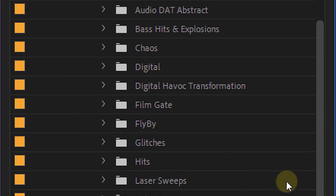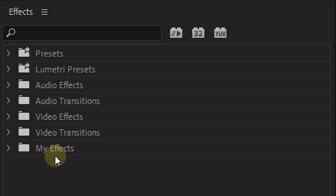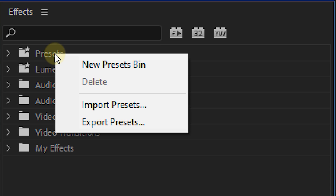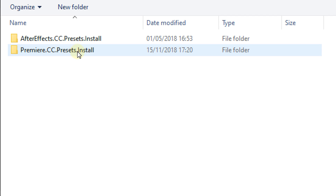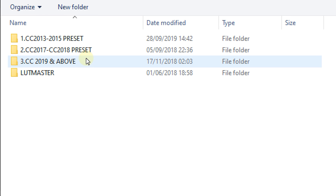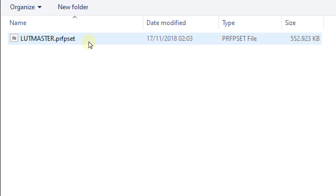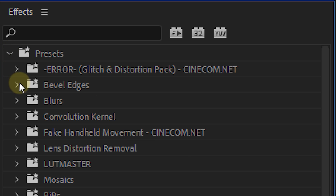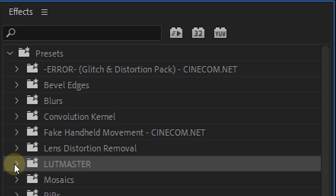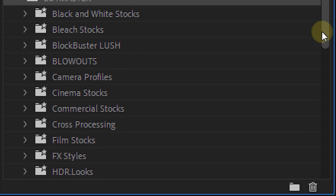Next, let's have a look at the LUT Master Pack, which is also included in the CinePunch bundle. To install this preset, right-click on your Presets folder in the Effects panel and select 'Import Preset.' Then head over to the LUT Master folder, choose Installers > Premiere Pro, select your version — I'm using 2020 — hit Open. Once it's installed, you'll see a folder called LUT Master inside your Presets folder.